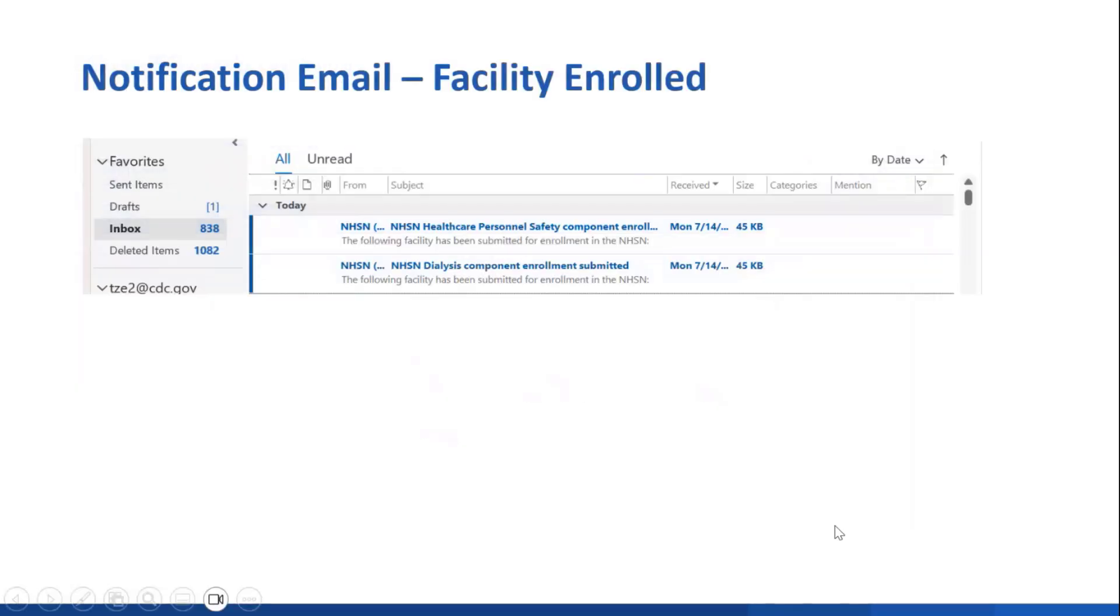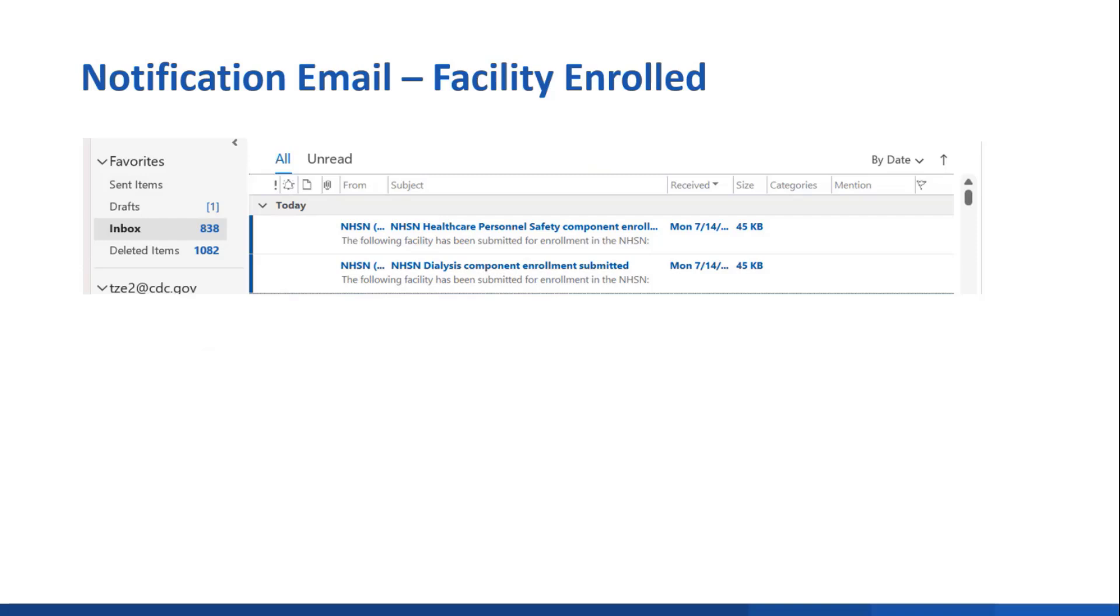Once you've enrolled the facility, you will get a notification email from NHSN saying that the facility was enrolled. You can see here that I received two emails because I enrolled my facility in two components, the dialysis component and the healthcare personnel safety component. You will get one notice for each component that you join.